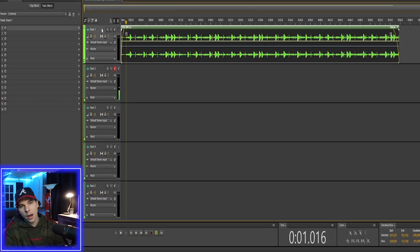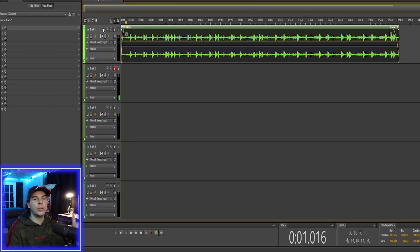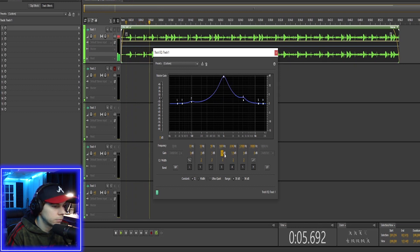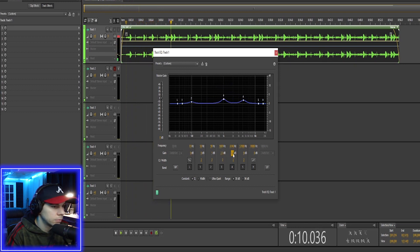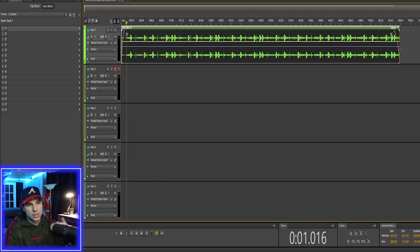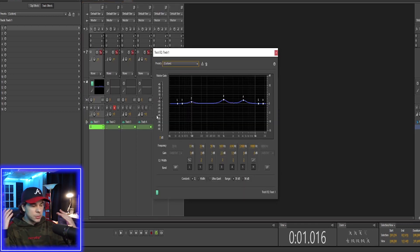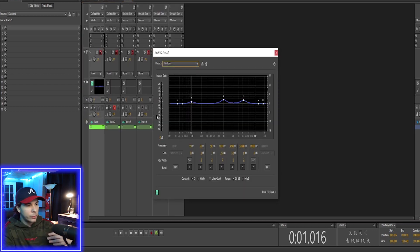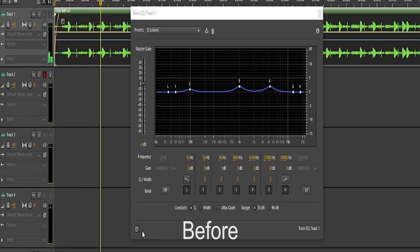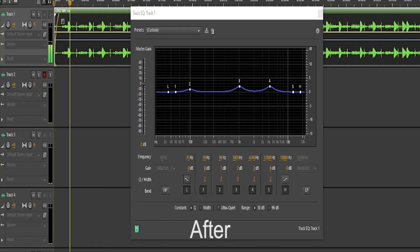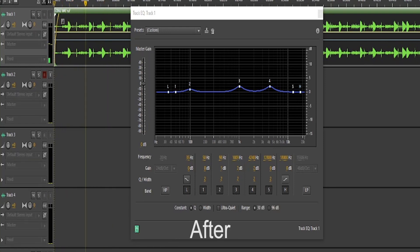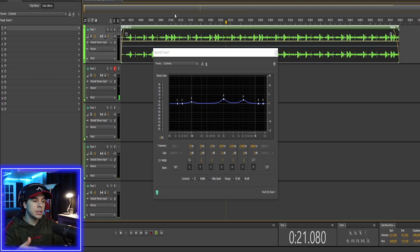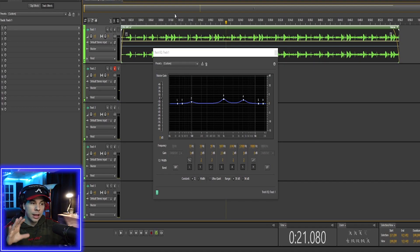So now we want to start adding our mastering effects. The first thing I would do is EQ it. The song is on track one. So we want to go to the first track, the EQ. As you guys will see, I already played around with it a little bit. So now it's not as flat. It has a little bit more light to it.